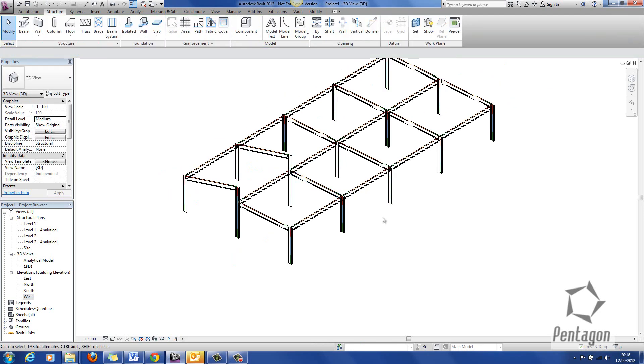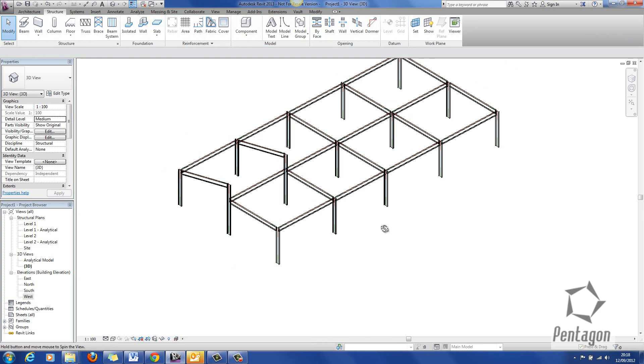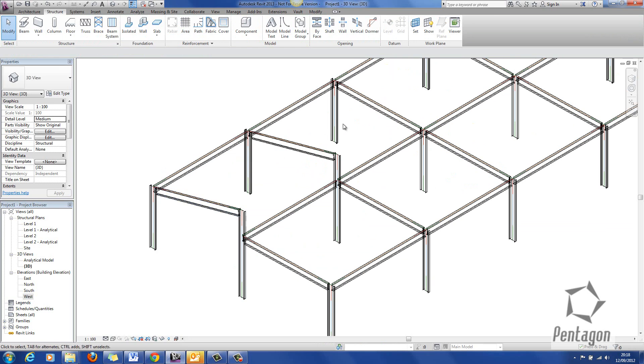So really what I want to do is put a purlin along here but if I draw that in plan it's going to be straight. I need it running at the angle.